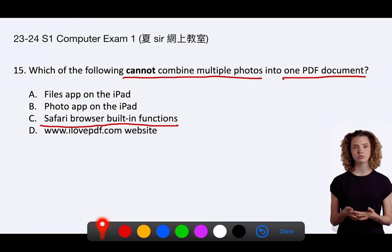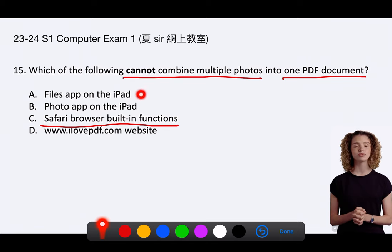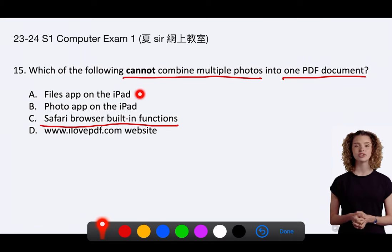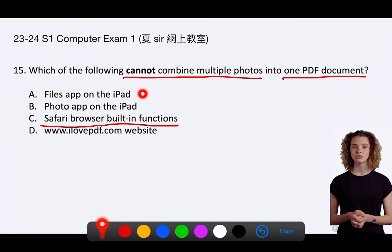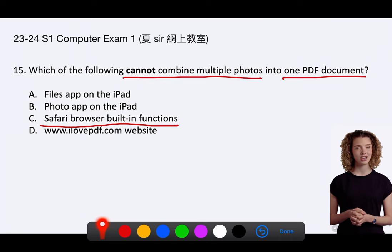Here's a brief explanation of the capabilities of the other options. A. Files app on the iPad. The Files app allows you to select multiple photos, share them, and create a PDF document from those photos using the built-in iOS or iPadOS functionality.